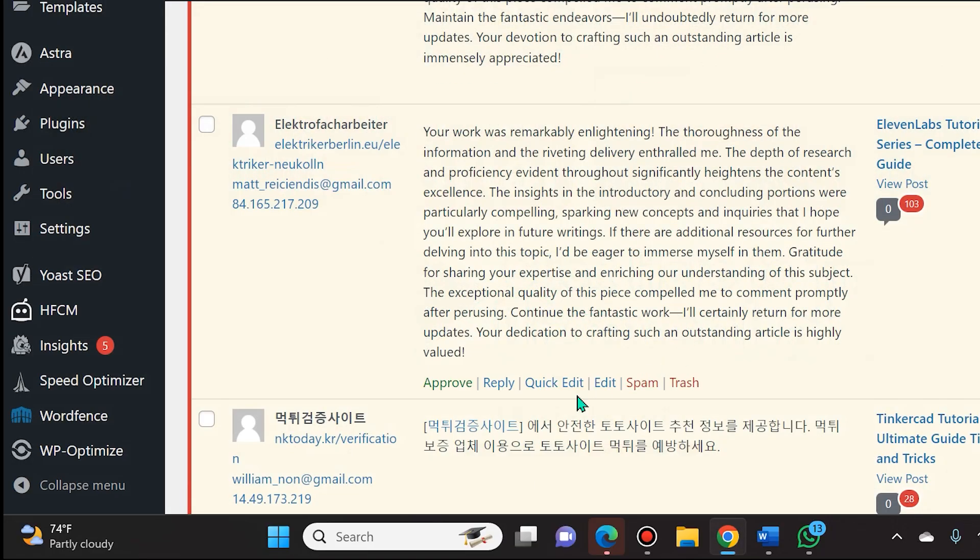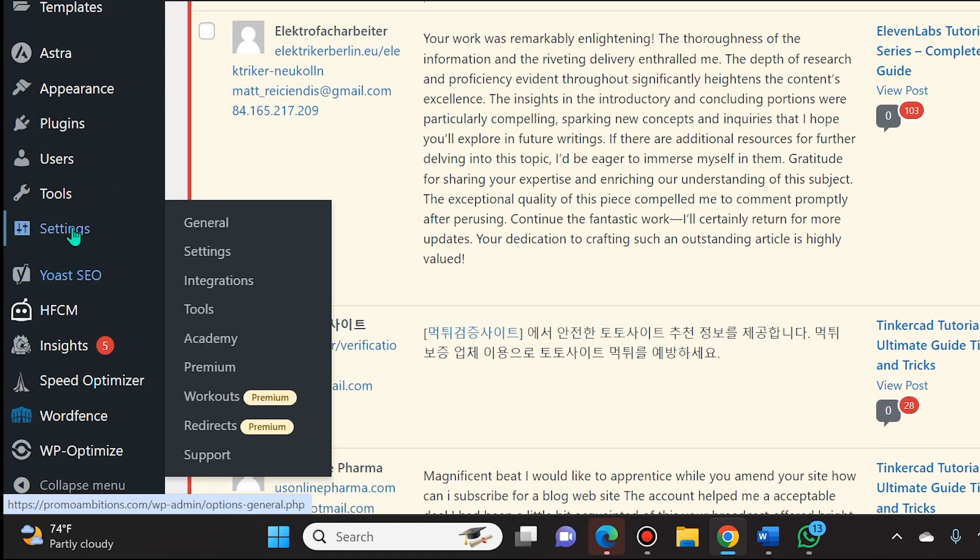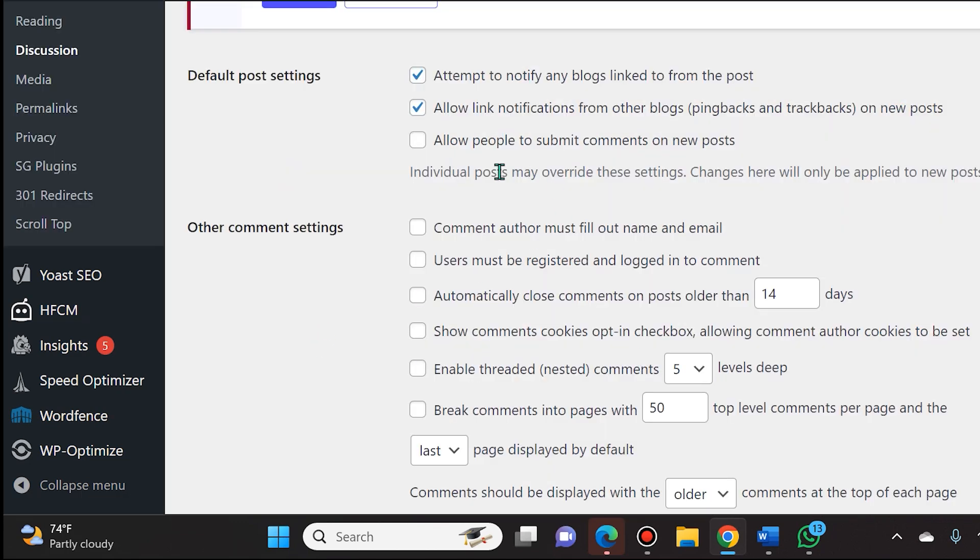So how do we get rid of it? Well, there's a few things that you should be doing. The first thing is when you hover over settings, you're going to click on discussion. From here, you're going to make sure that the allow people to submit comments on new posts is turned off.